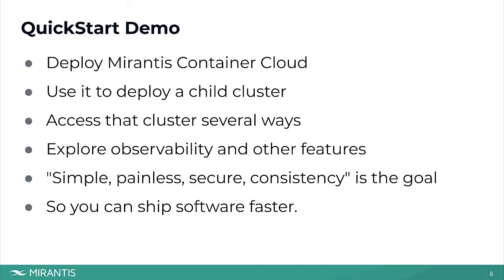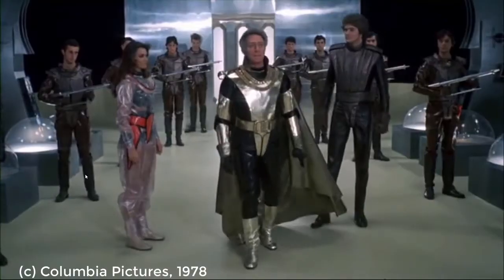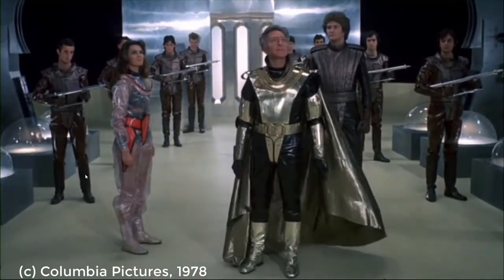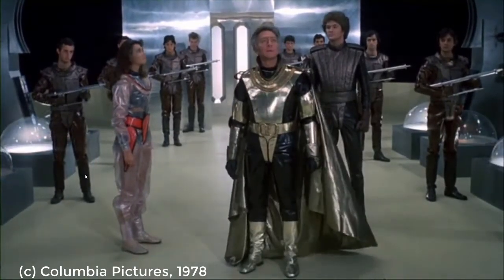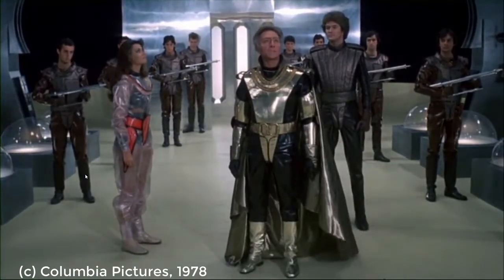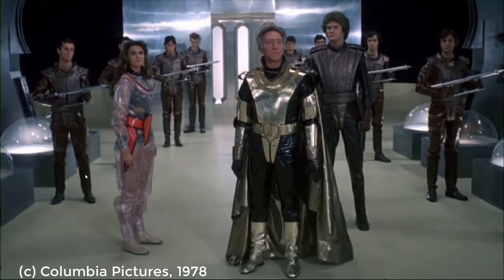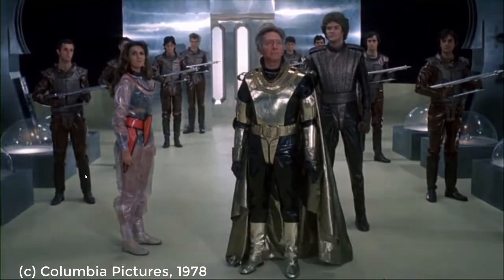Note that throughout the demo, the flow of time will be altered to avoid boredom. Here's Christopher Plummer from the 1978 movie Star Crash with more. Imperial Battleship! Halt the flow of time!